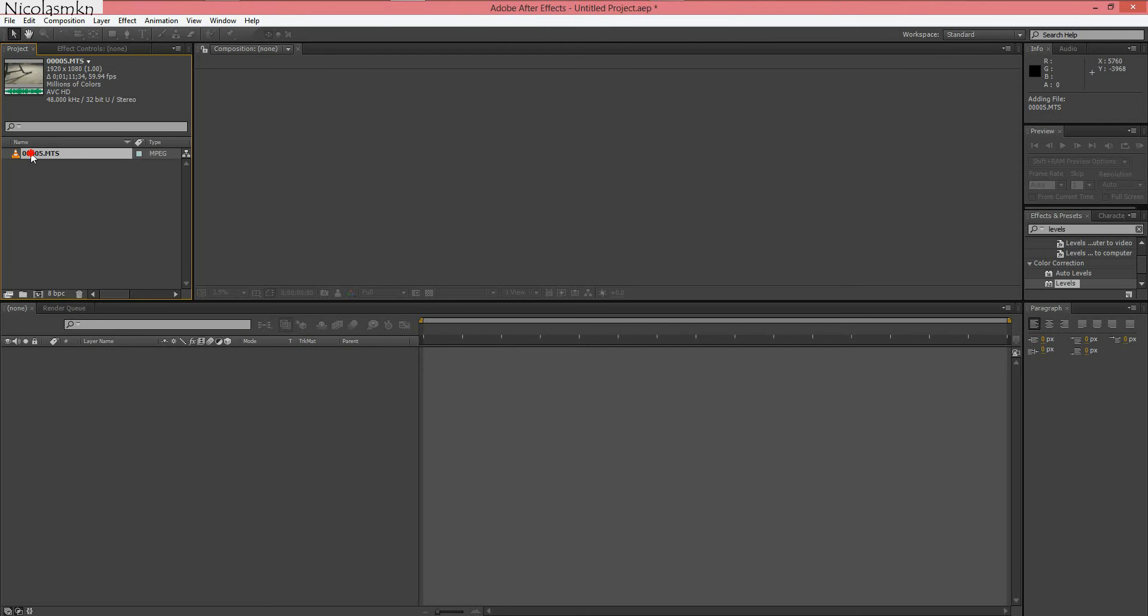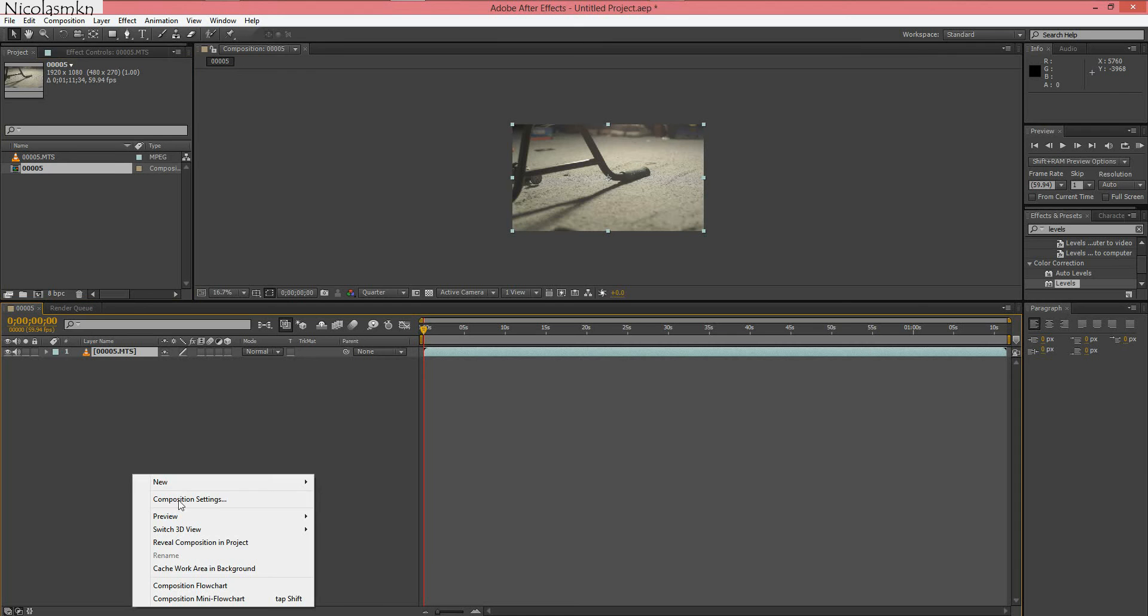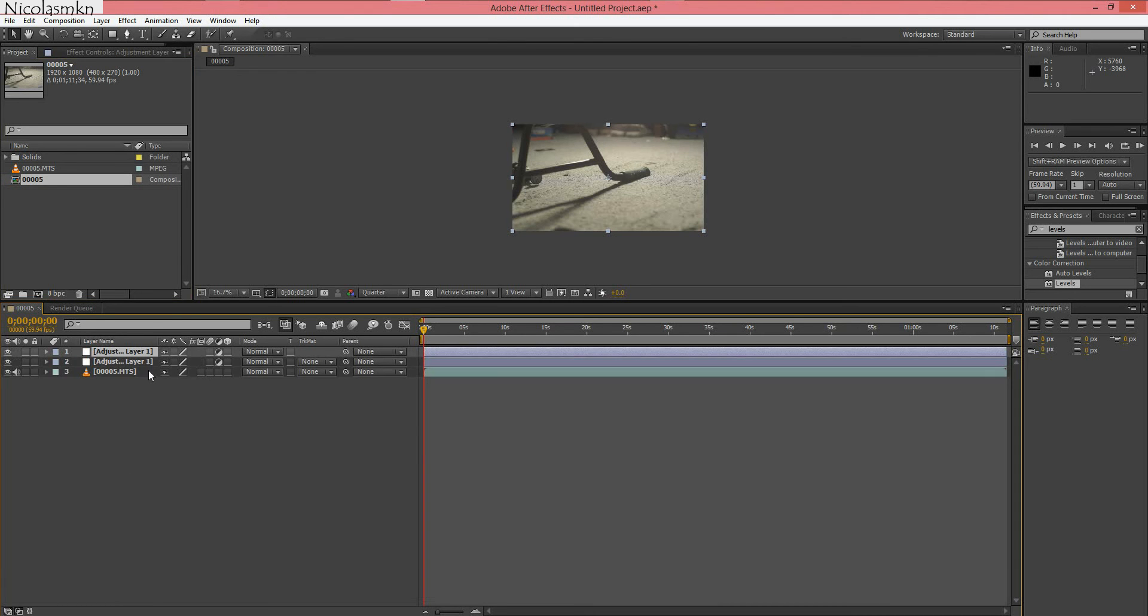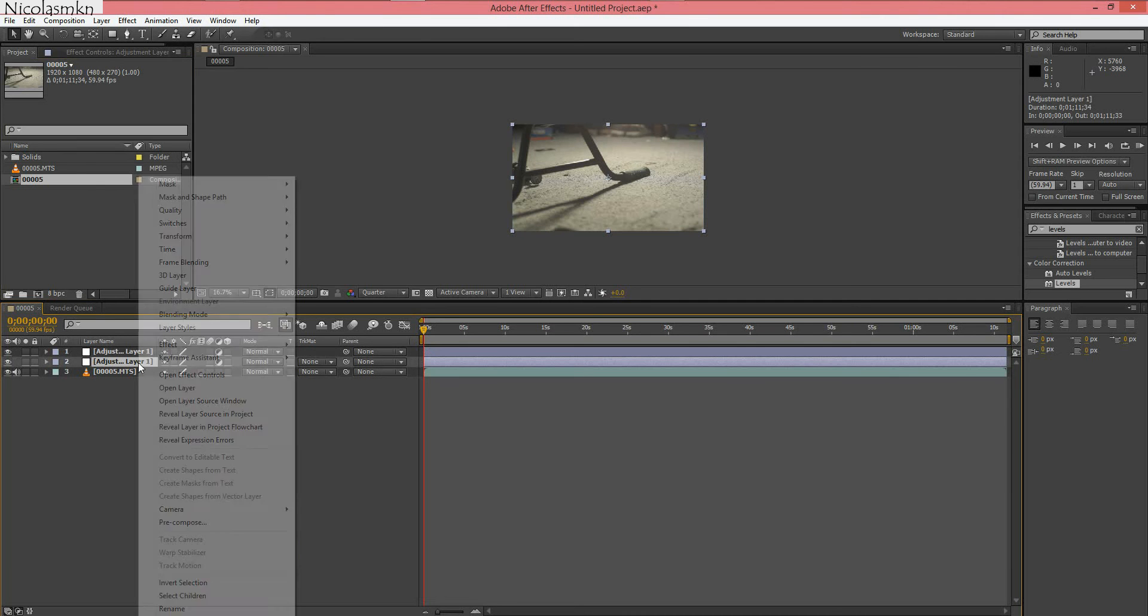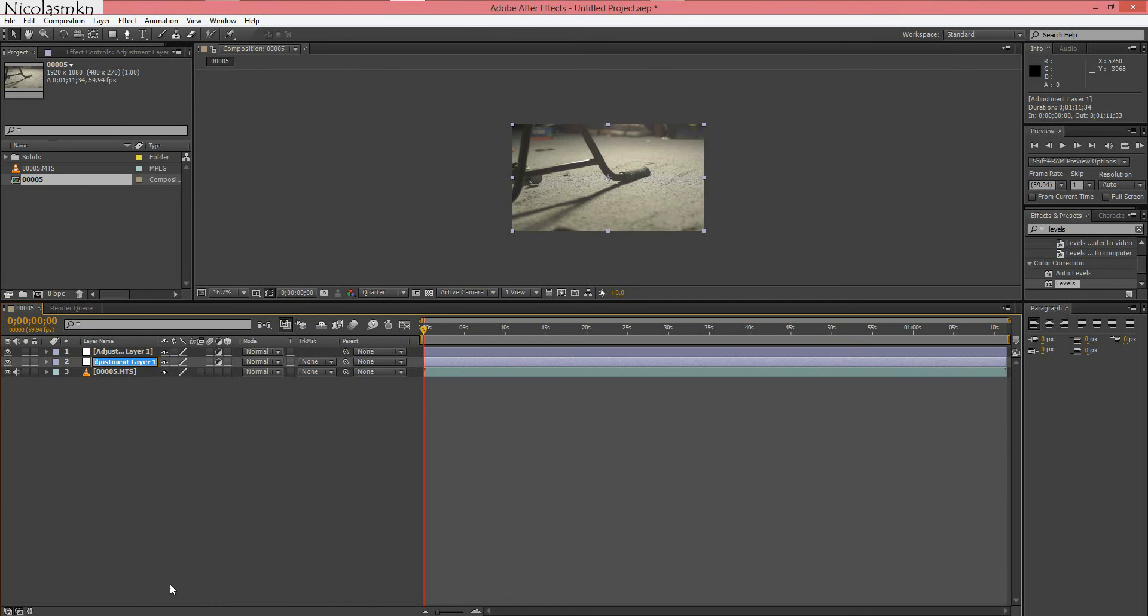What we're going to do is bring it down to where the composition usually are and we're going to create two new layers. One layer is an adjustment layer and the next one is an adjustment layer as well. I just duplicated that by pressing CTRL D and we're going to name the bottom one grade and the top one sharpen.